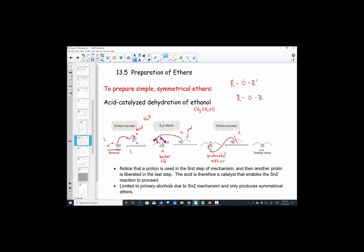Notice that a proton is a proton source in the acid-catalyzed reaction — it's used in the first step, but then another proton is liberated in the last step, which will perpetuate the SN2 reaction needing that acid catalyst. The acid catalyst must be used and then regenerated in the last step so the reaction can continue. This method is very limited because it can only produce symmetrical ethers.